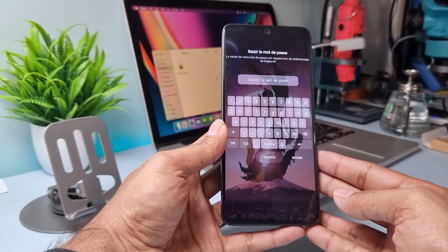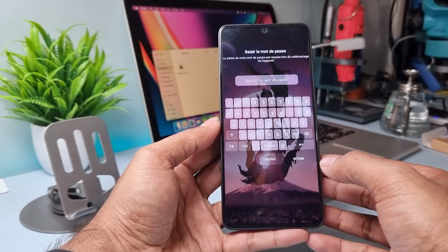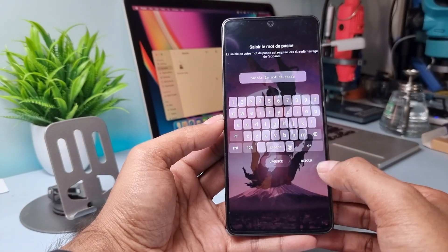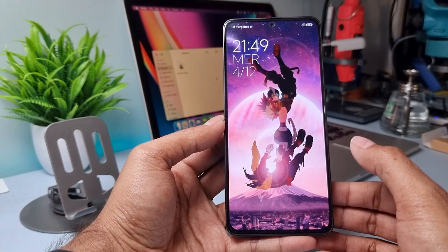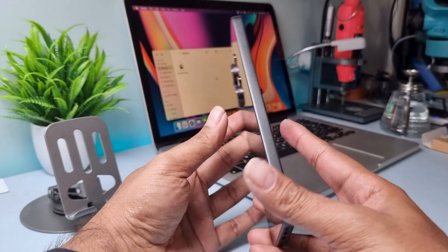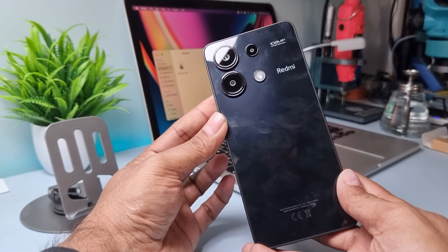Hello guys, in today's video I will show you how to wipe data and reset the Redmi Note 13. Watch this video and follow step by step.